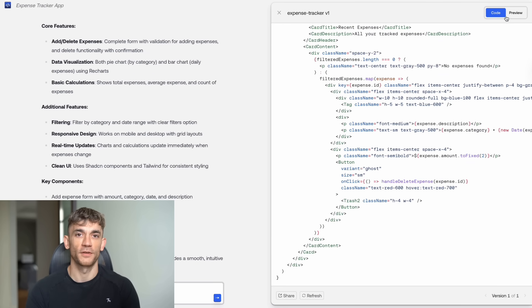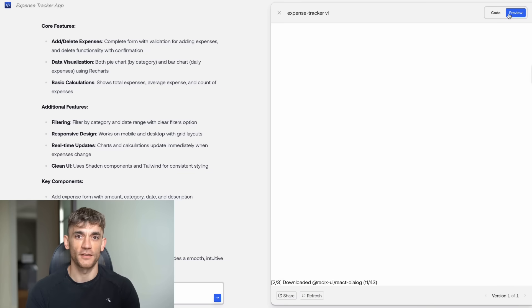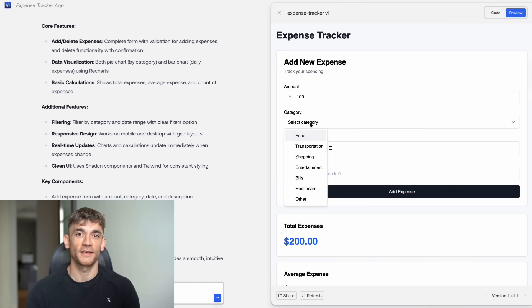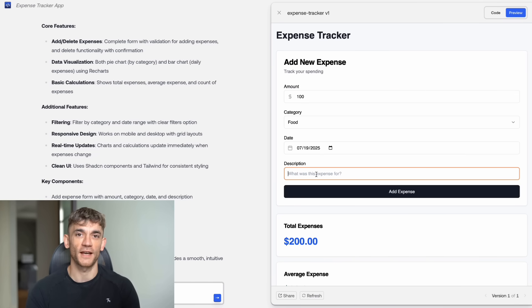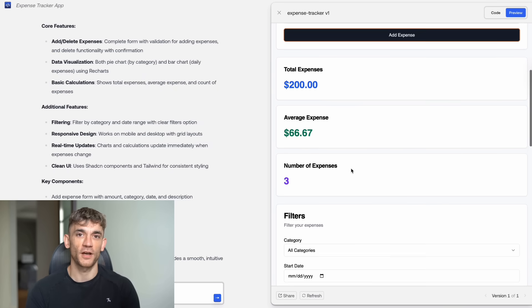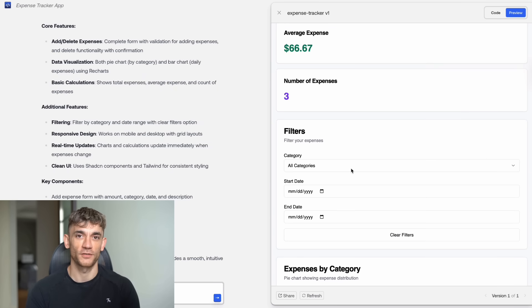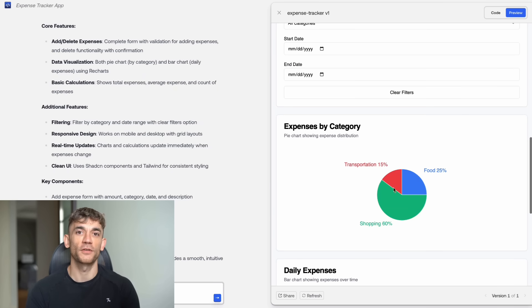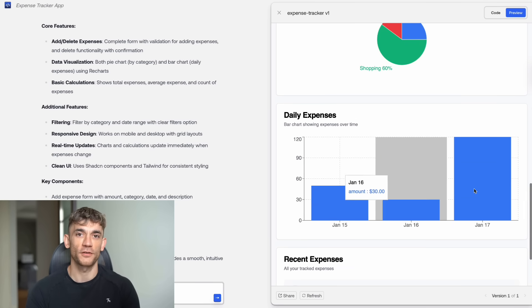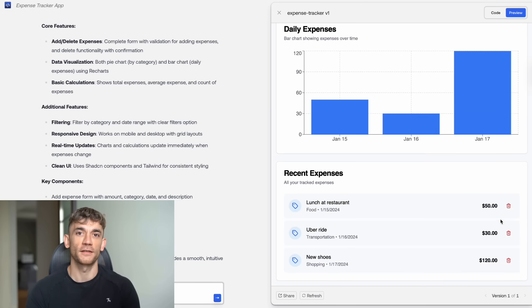This one impressed me the most. It created a complete dashboard with pie charts and bar graphs. You could add expenses, delete them, filter by category, filter by date. The charts updated in real time. This wasn't just a demo. This was a real expense tracking app that you could actually use for your business.